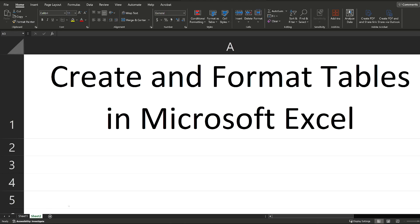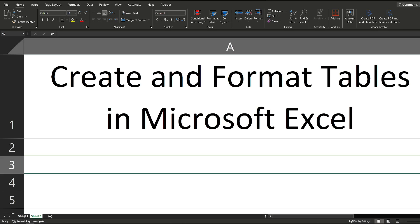This is a building block for you to be able to work with large data sets, and once you convert a data set into a table, you can then use things like the filters and the sort functions inside of Excel to really get the most out of that data set.